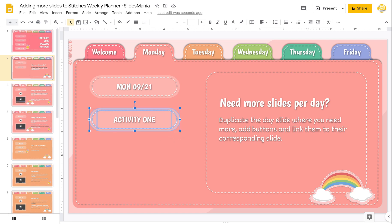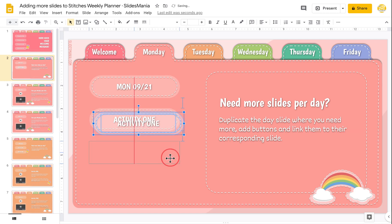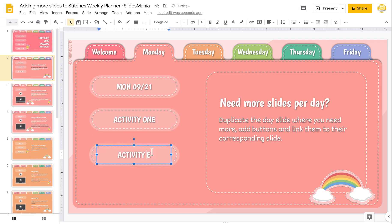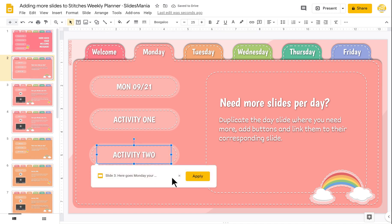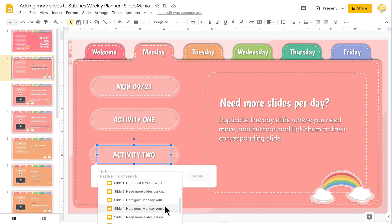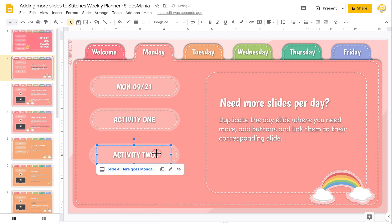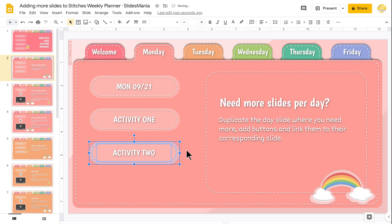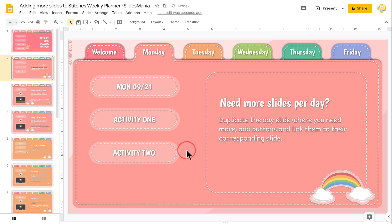If I want to add another activity, I'll duplicate this slide. I'm going to go to the main Monday slide, grab this button, duplicate it again, place it here — this is going to be my activity two. All I have to do is update its link, so I'm going to search here and find slide four. This one is three and this one is four — there you go. That's how you add a new slide on each day.